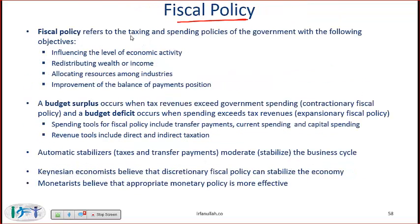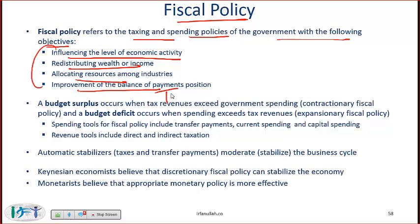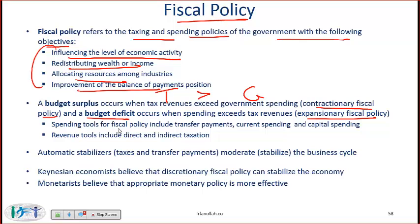Fiscal policy refers to the taxing and spending policies of the government with the following objectives: influence the level of economic activity, redistribute wealth or income, allocate resources among industries, and improve the balance of payments position. A budget surplus occurs when tax revenue (T) exceeds government spending (G) — this is contractionary fiscal policy. A budget deficit occurs when tax revenue is less than government spending — this is expansionary fiscal policy.